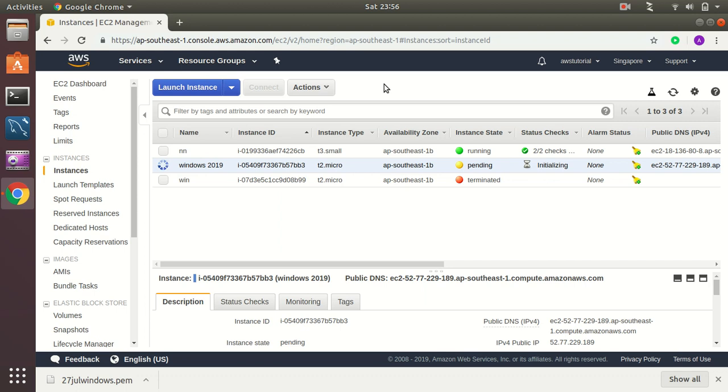So it's now starting my instance. It will probably take one or two minutes to get started. Then I will connect to the Windows server from my Ubuntu machine.